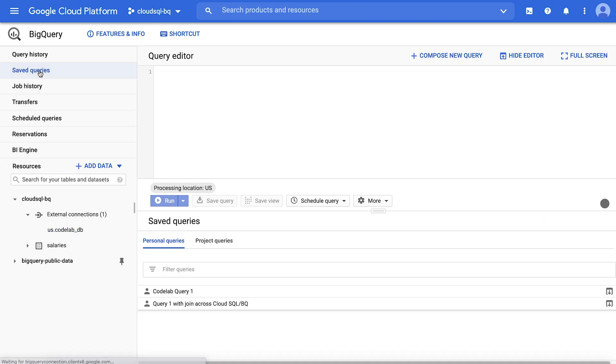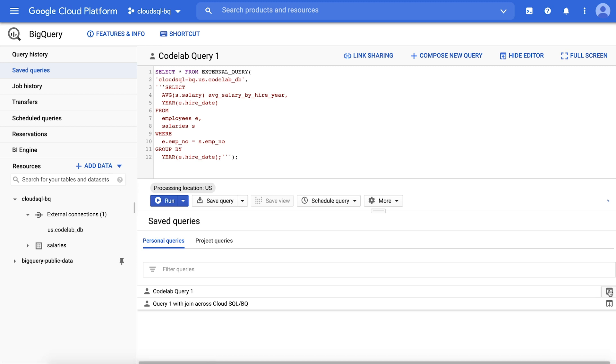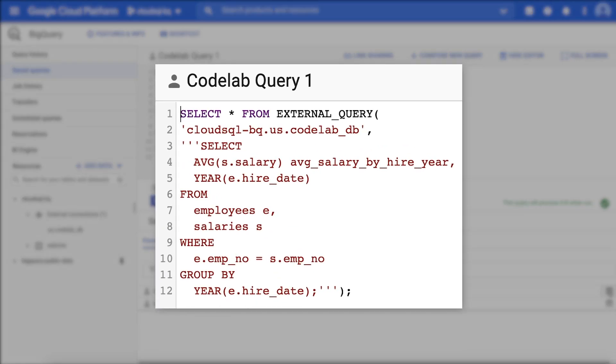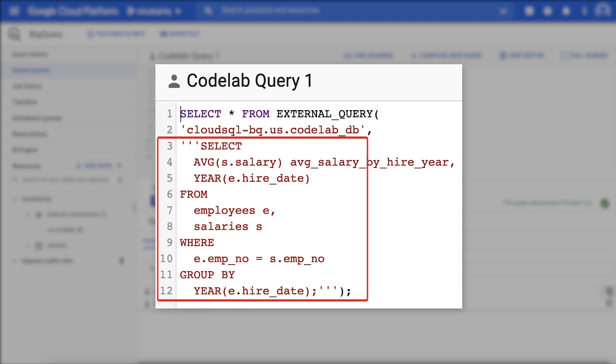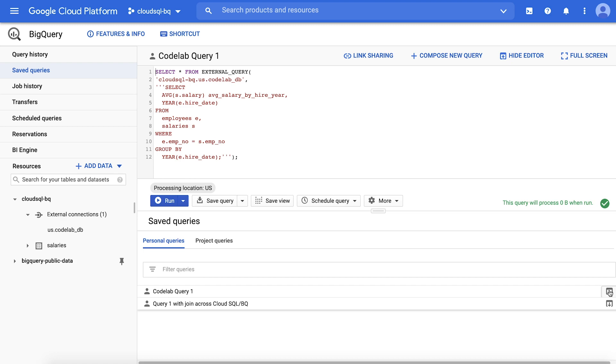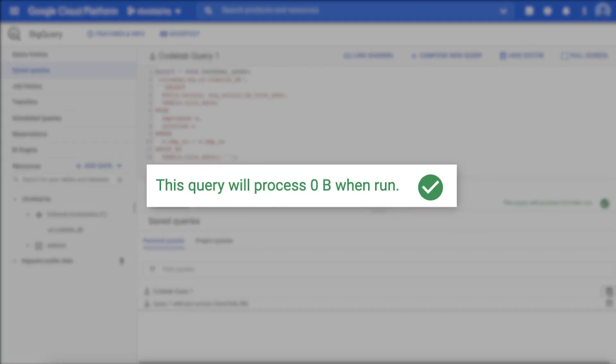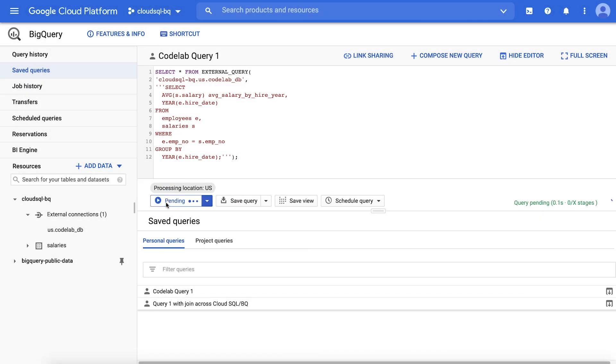Now that we've completed the initial setup, let's see how to write queries over tables in the connected database. Our first query joins the employees and salaries tables, both in the Cloud SQL database, to analyze the average salary by year of hire. Querying over the external connection requires the external query function. The syntax of this function requires the connection ID, which you can find by selecting the connection and looking in the details. Next is a string of the query in the external database's SQL dialect. Note that when querying a Cloud SQL connection, BigQuery cannot predict the amount of data to be processed. You will only know after you run your query. When you hit Run, the query is executed in the external database in Cloud SQL.